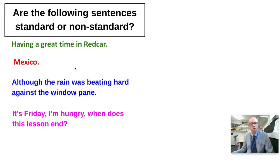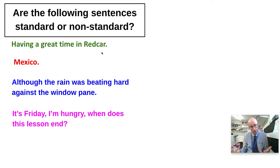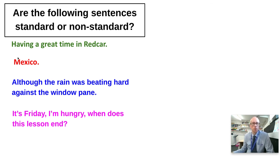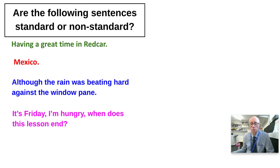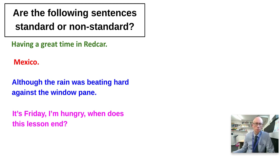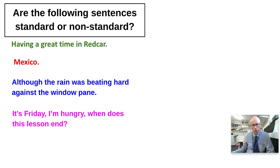So let's go back to these. 'Having a great time in Red Car' — answer: non-standard. It's non-standard because it's elliptical. We have the omission of the pronoun at the beginning, as in 'I', and we also have the omission of the primary auxiliary verb 'to be'. It's the kind of thing that people say or write in note form, but it's non-standard. 'Mexico' — clearly non-standard; not a verb in sight.